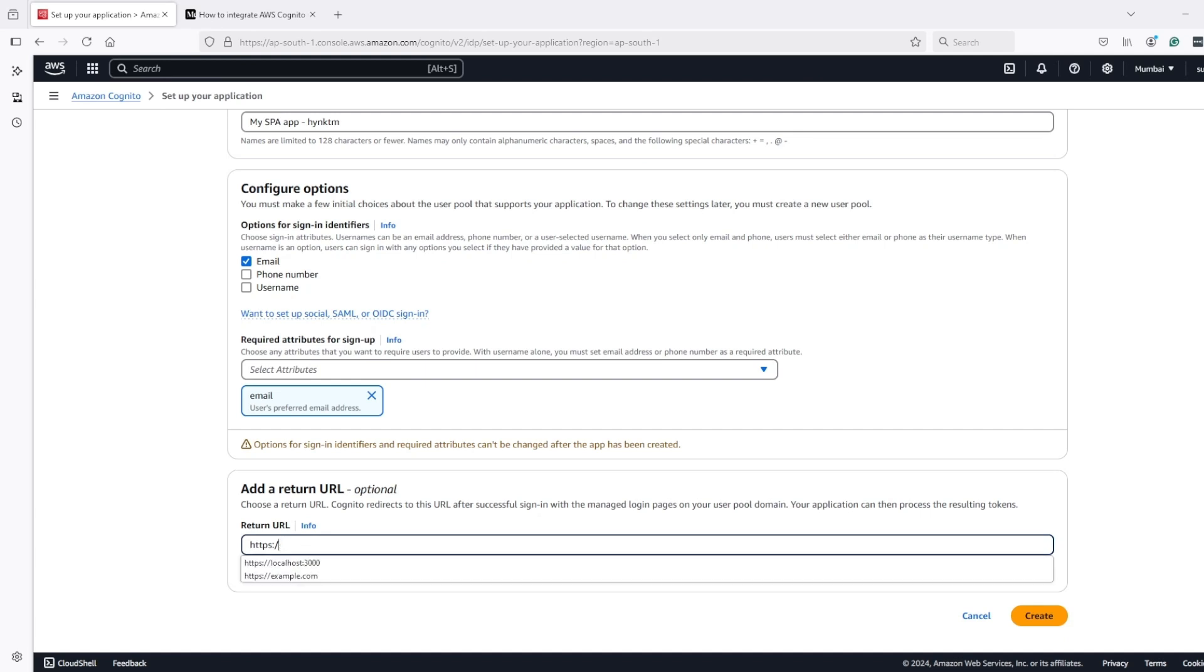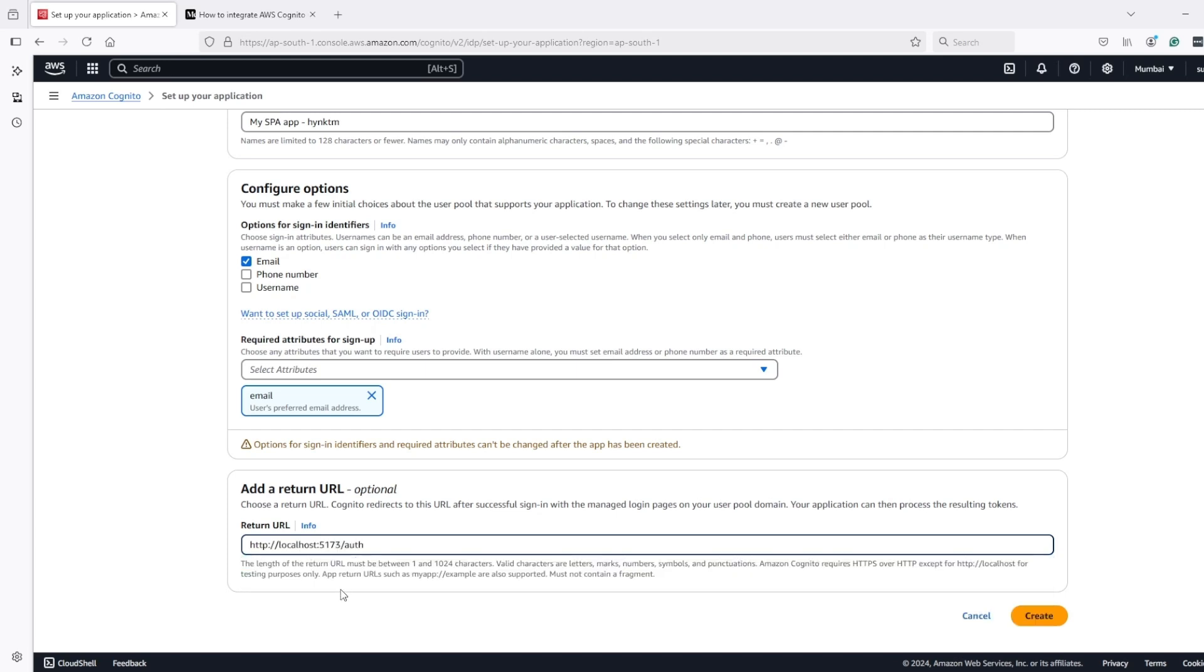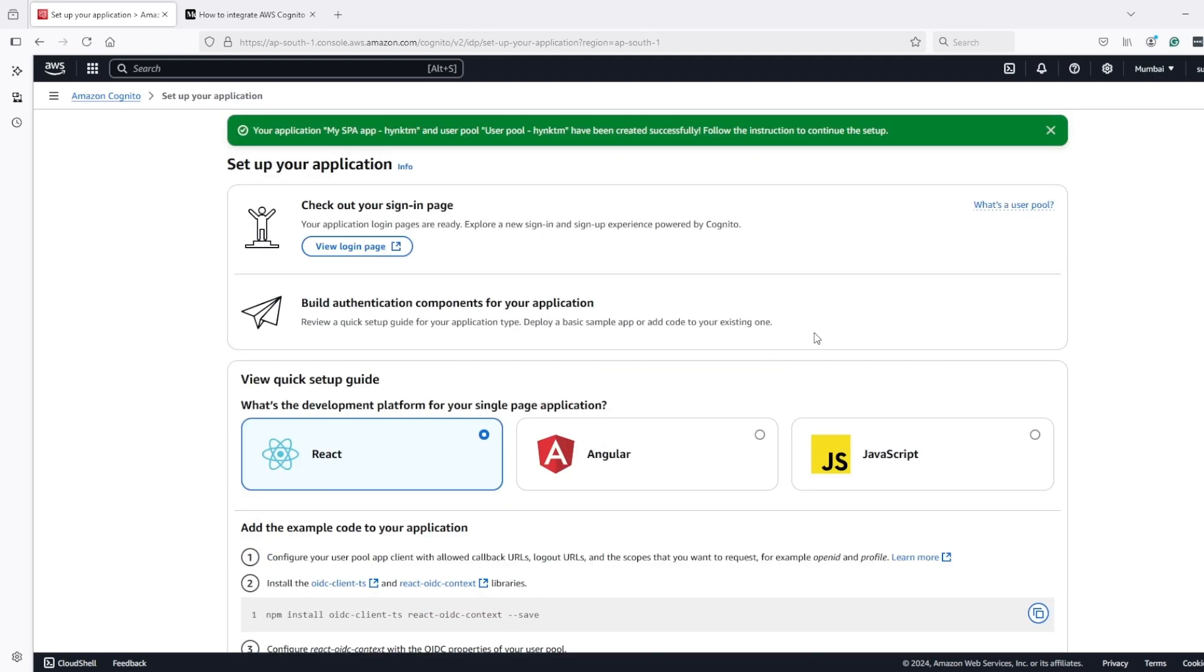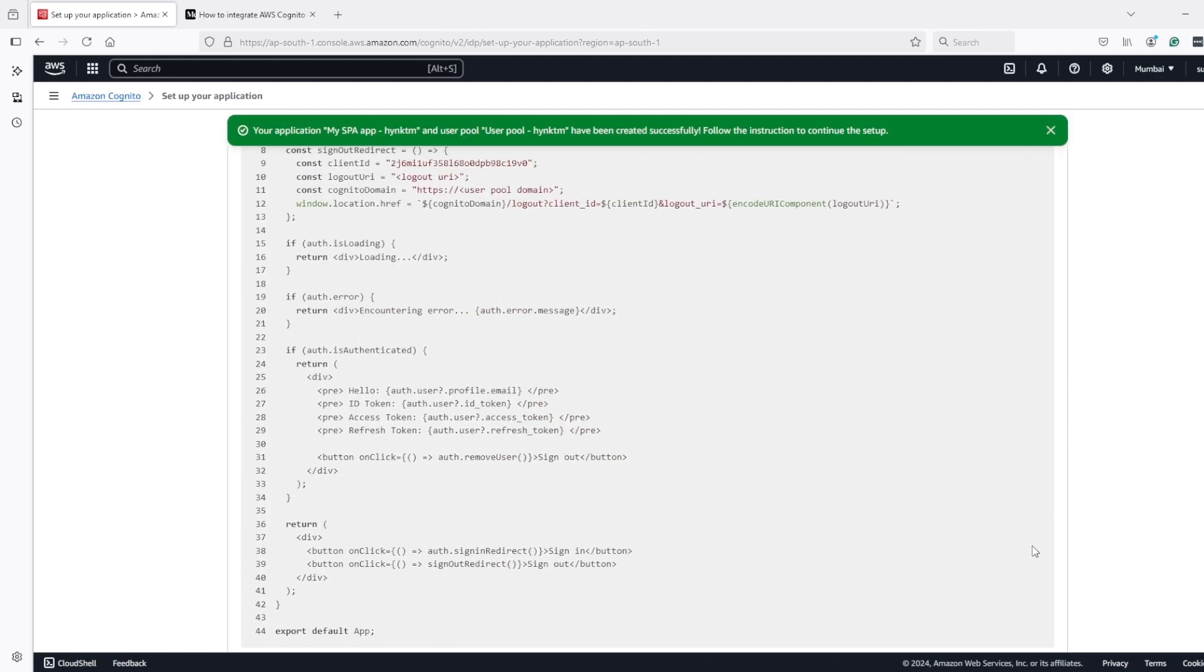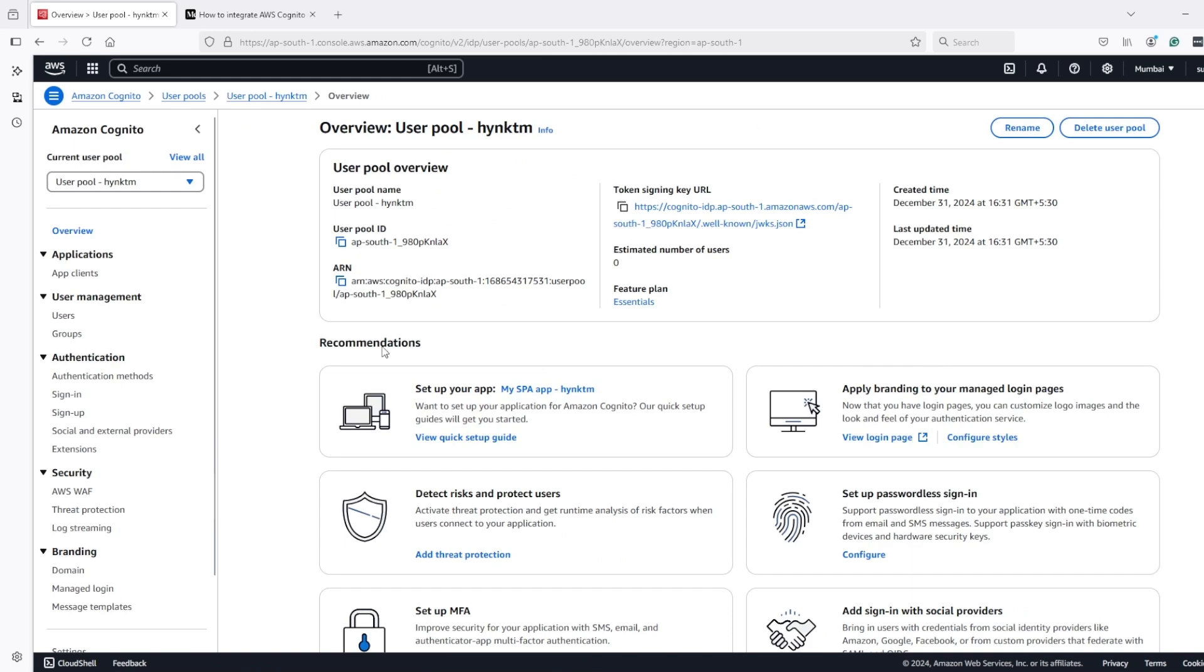And here I will enter some random callback URL because all I need is that authorization code. Now go to overview.